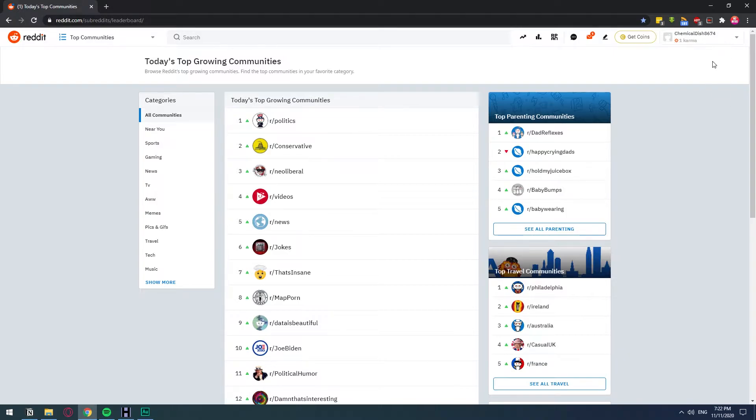As you can see, this is a new account that I created basically just now. So if I want to create a subreddit, I won't be able to.